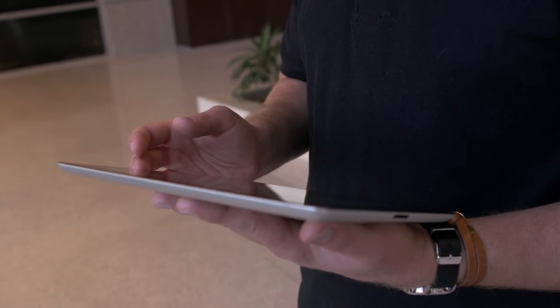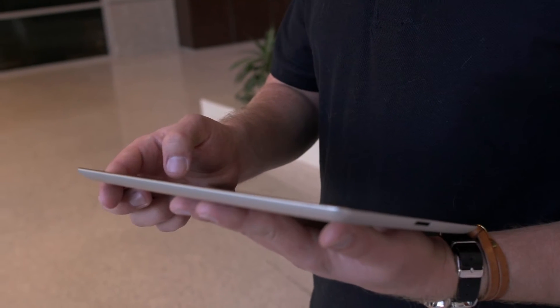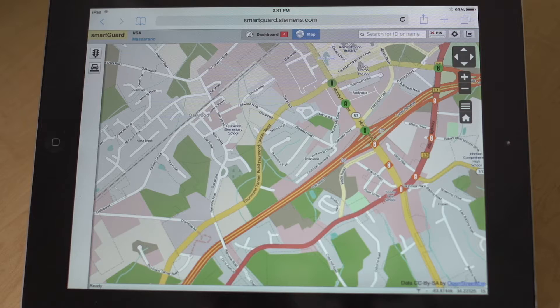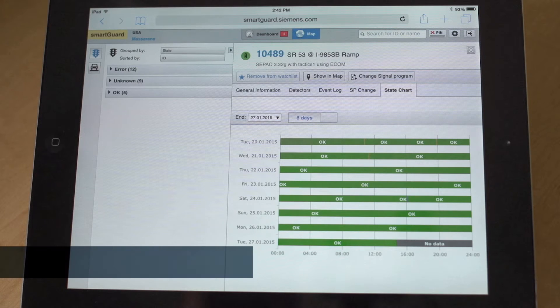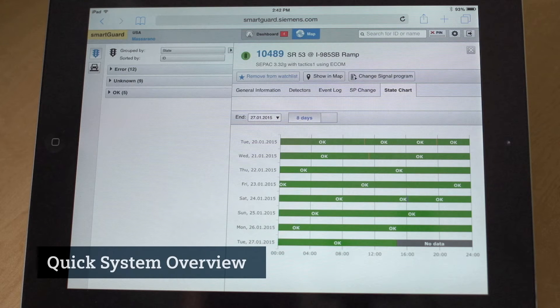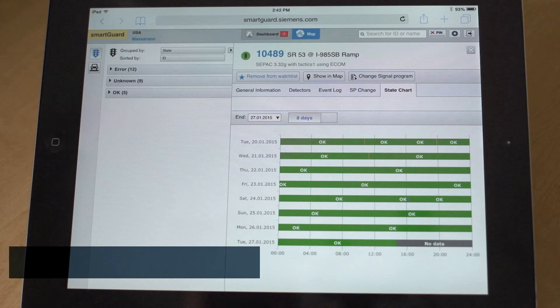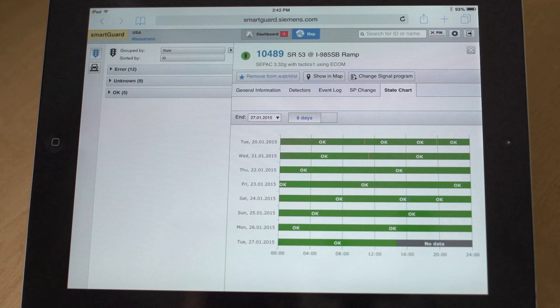For users, SmartGuard's interface is simple and easy to use. Five display screens give you an overview of your entire system, and with a simple swipe of the finger, you can access more detailed information.